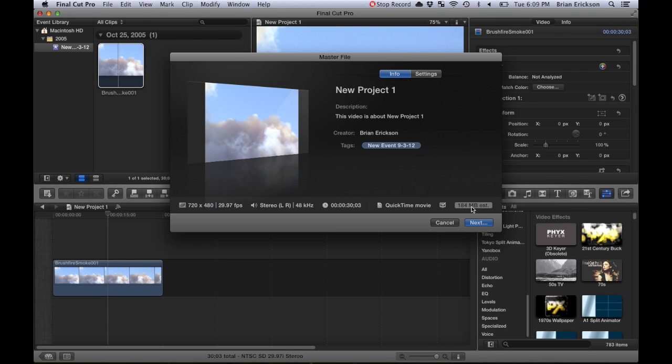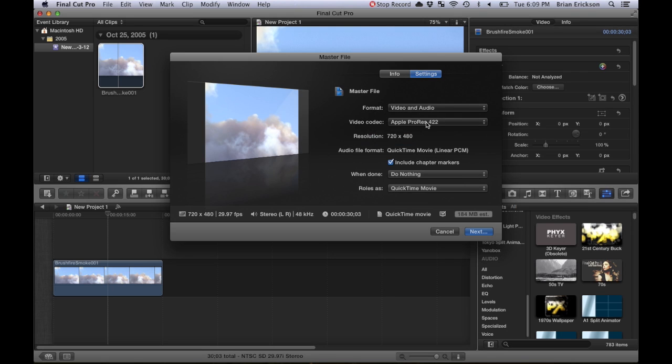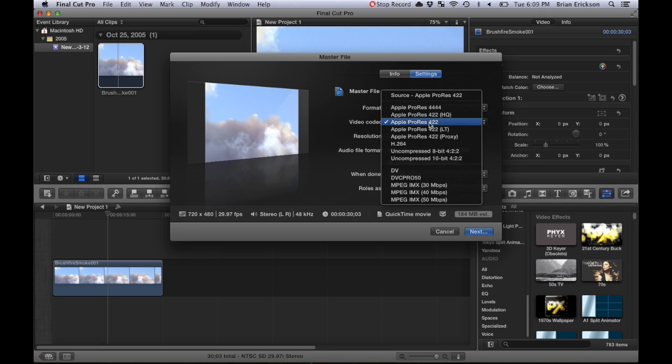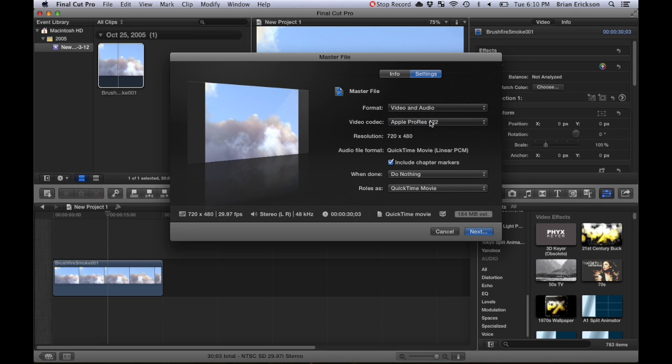There's the settings here where you can change video codec. This is where you need to go to make the file size smaller if you don't have compressor. I don't because I'm a cheap person, but that's okay. You have all these choices here. ProRes 422 is what Final Cut Pro does all of its setups in,